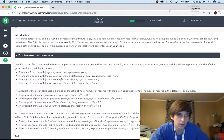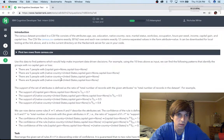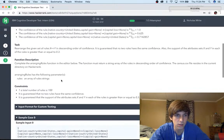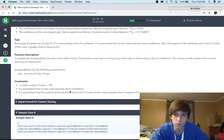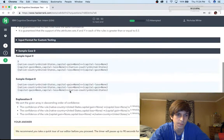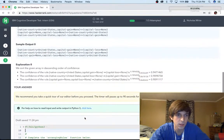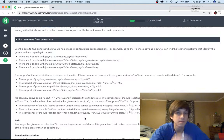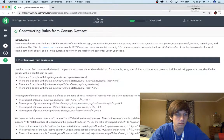Constructing rules from a census data set. Yeah, this is literally machine learning. Does anyone know how to do this? Support, capital gain, capital loss, arranging rules, census.csv. So we have all these rules. I really don't know how to do these at all.